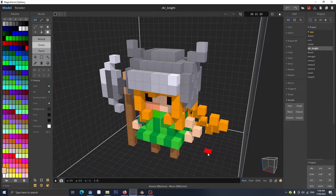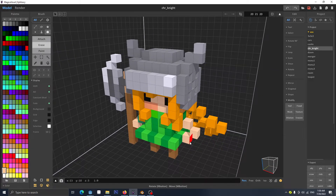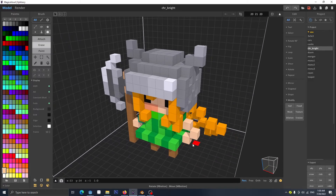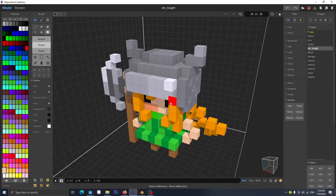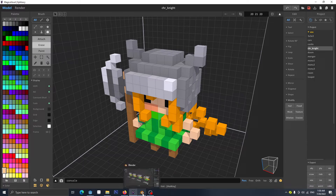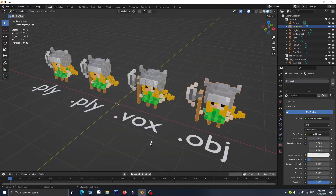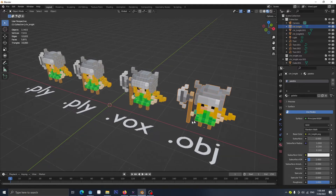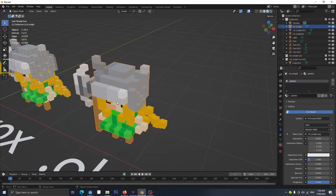Hello everyone, today I'm going to share some challenges I had and the results I got. I'm going to export a very clean mesh from MagicaVoxel software into 3D Blender. Before I start exporting and show you how to use these formats, let me show you roughly the result in 3D Blender.